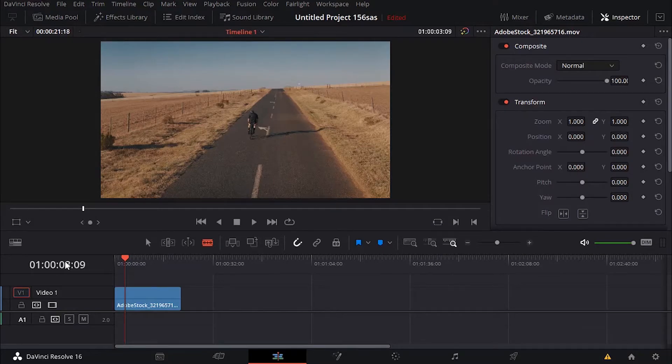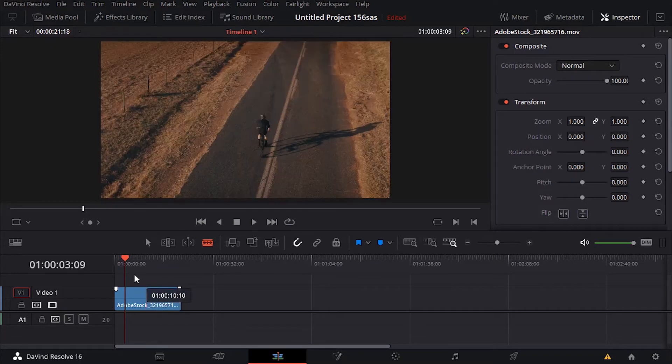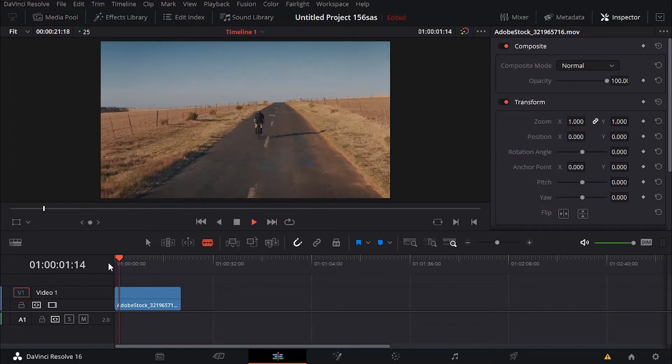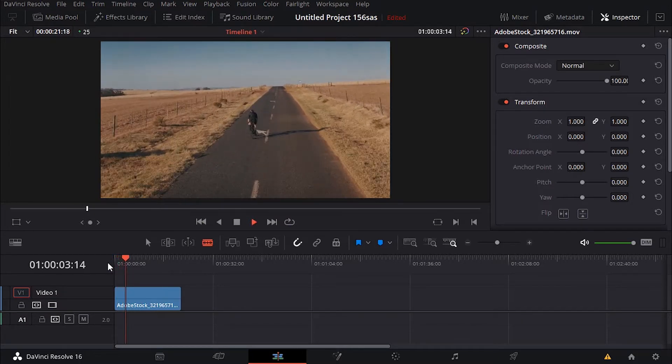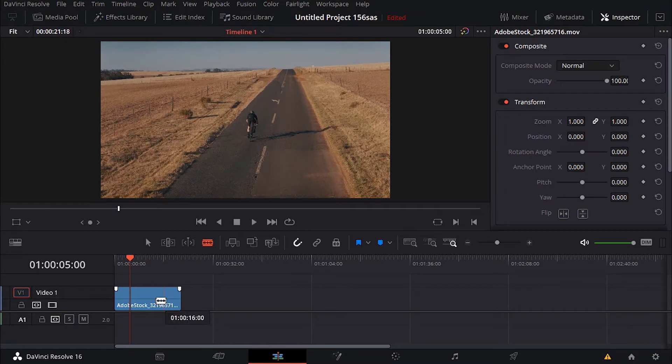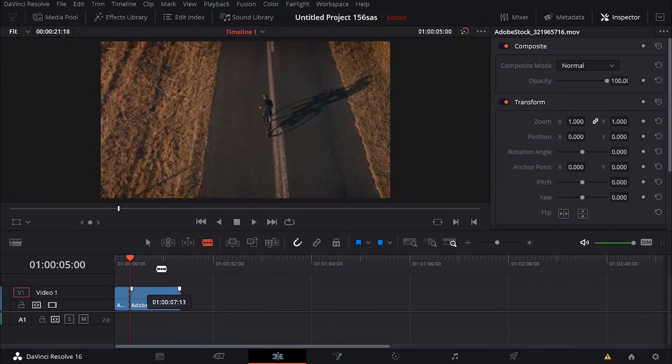In this tutorial we're going to learn how to play a clip backward or reverse segments. I have this clip of a guy riding a bike in the desert. I'm not going to use all the clip, so I can